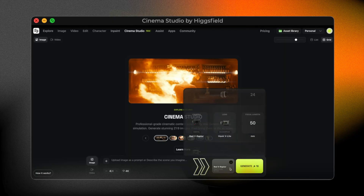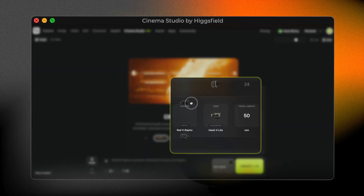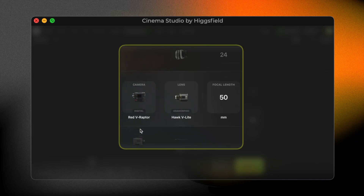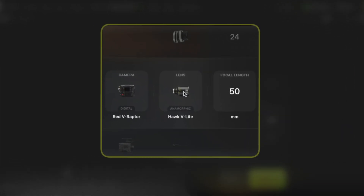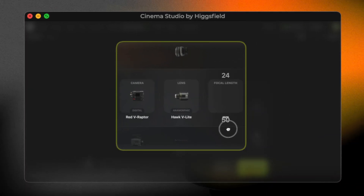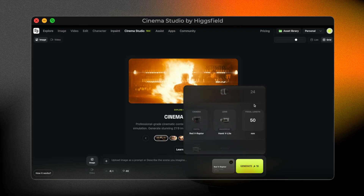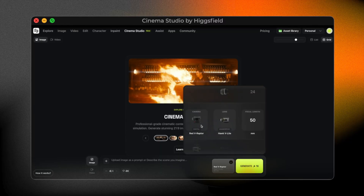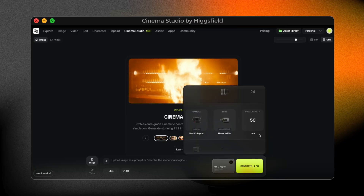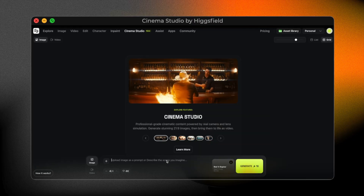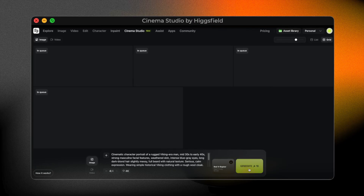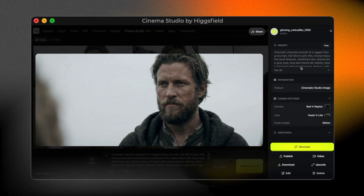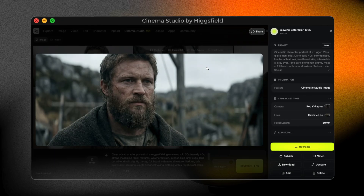Now comes the fun part — camera and lens selection. You can choose the camera, the lens, and the focal length. You don't need to fully understand every technical detail here; the best approach is to experiment with different combinations until the image feels right. For this frame, I'll use a Red V-Raptor paired with a Hawk V-Light lens and a 50mm focal length. I hit Generate, and as you can see, we get a clean, cinematic frame — soft colors, natural lighting. It already feels like a shot from a film.